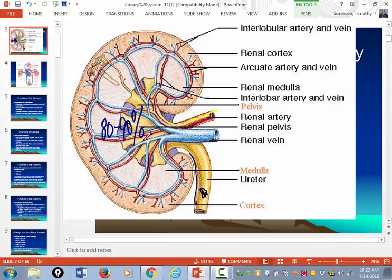As blood enters the hilum of the kidney — and the hilum of any organ is where large structures enter or exit that organ — the renal artery, renal vein, and ureter exit through the hilum of the kidney. As you go deeper and deeper into the kidney, the size of the arteries begins to get smaller.